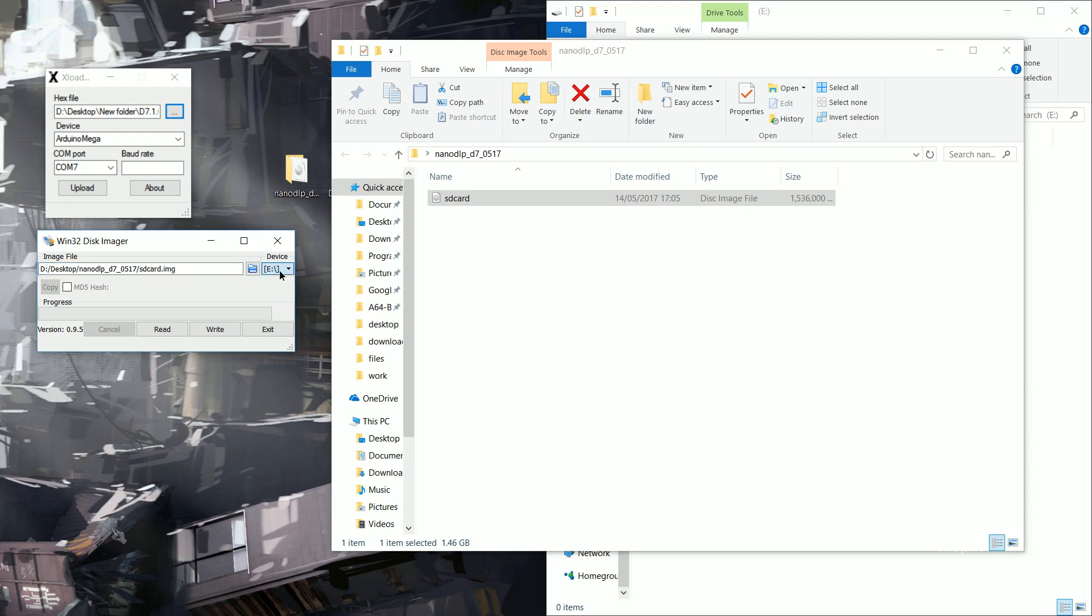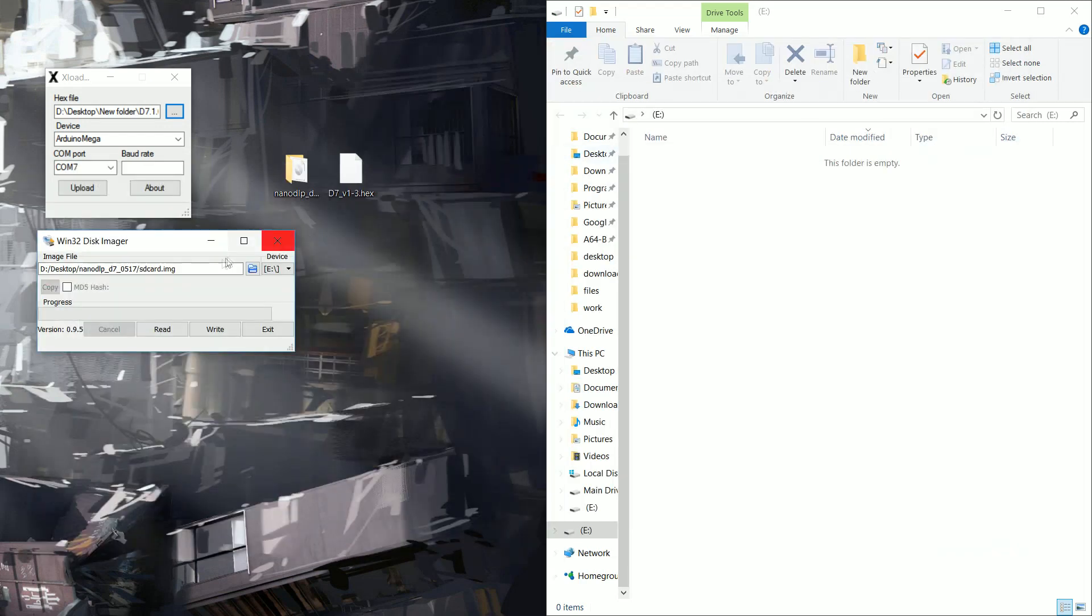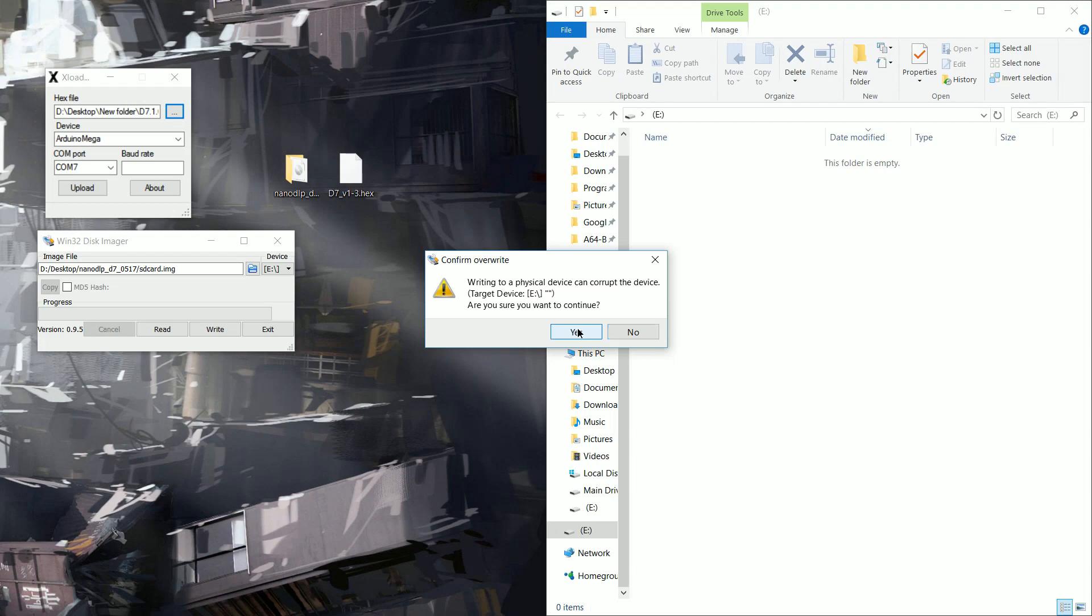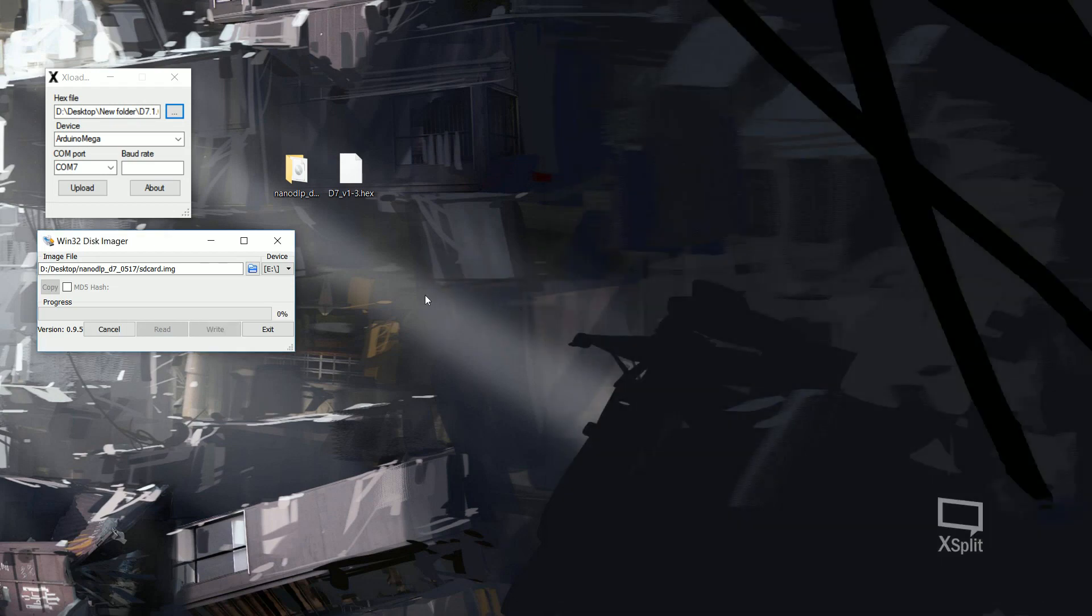Making sure to triple check that it is the right drive and you haven't got an external drive or anything like that because it will wipe it and it will write this software to it. So make sure you definitely, definitely know that it's the right SD card that you're choosing. Once you're happy with that, click yes and away we go.